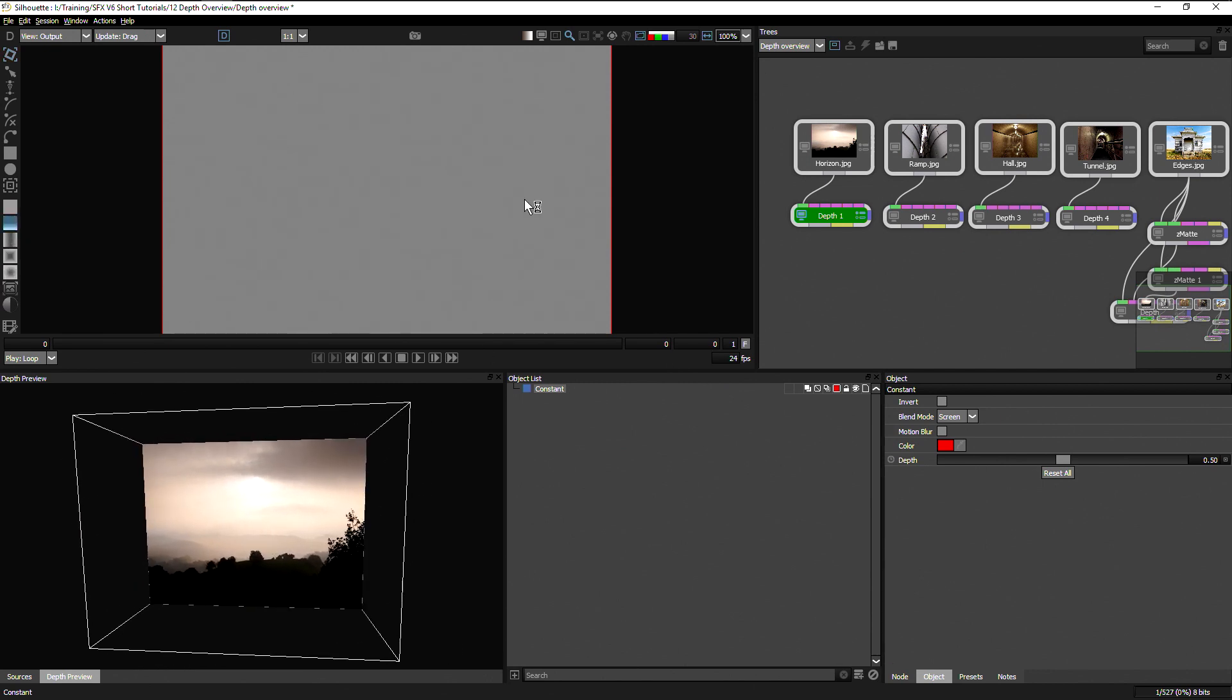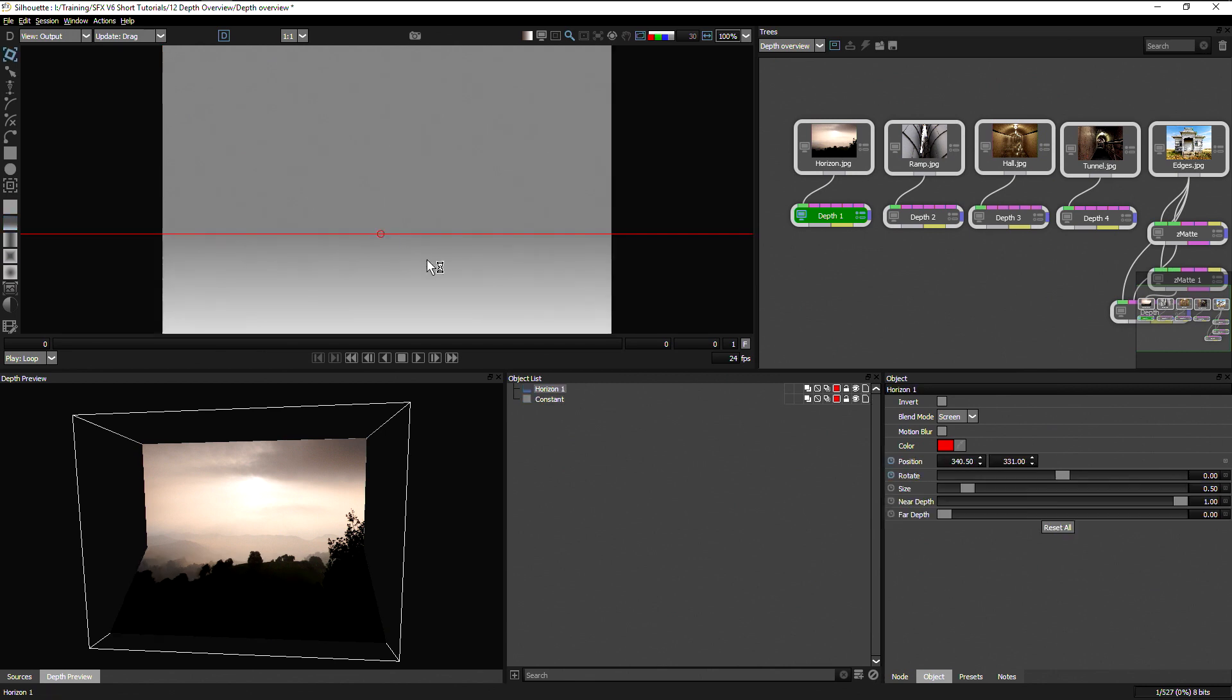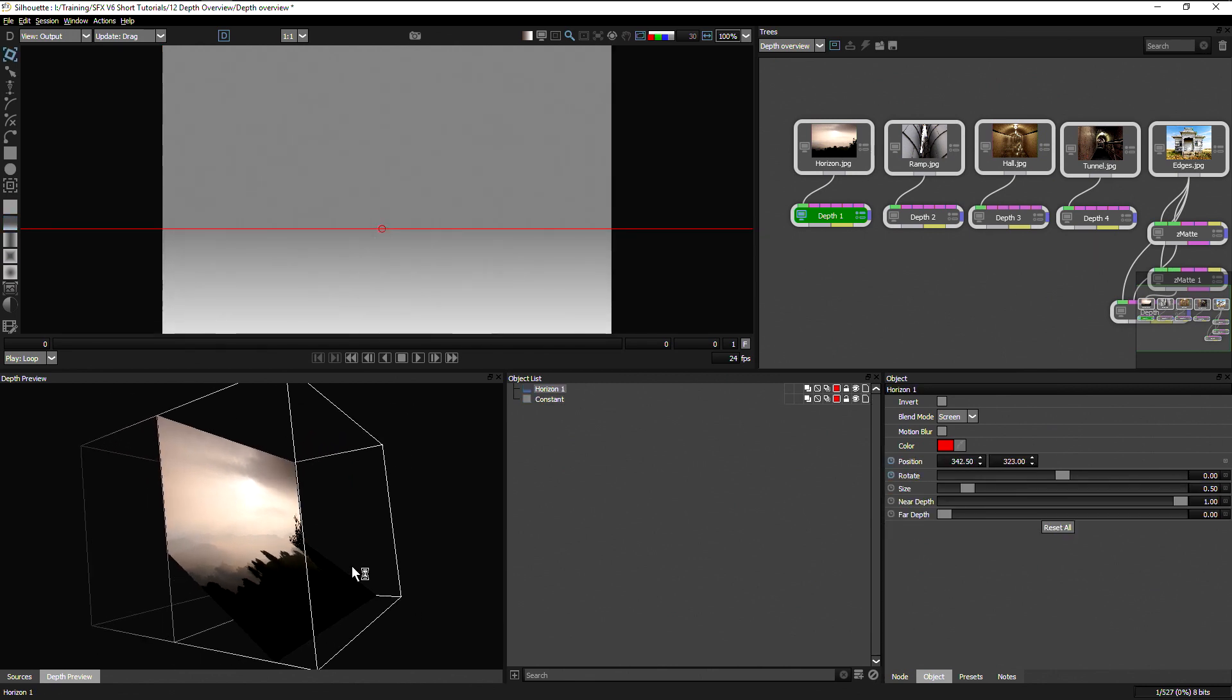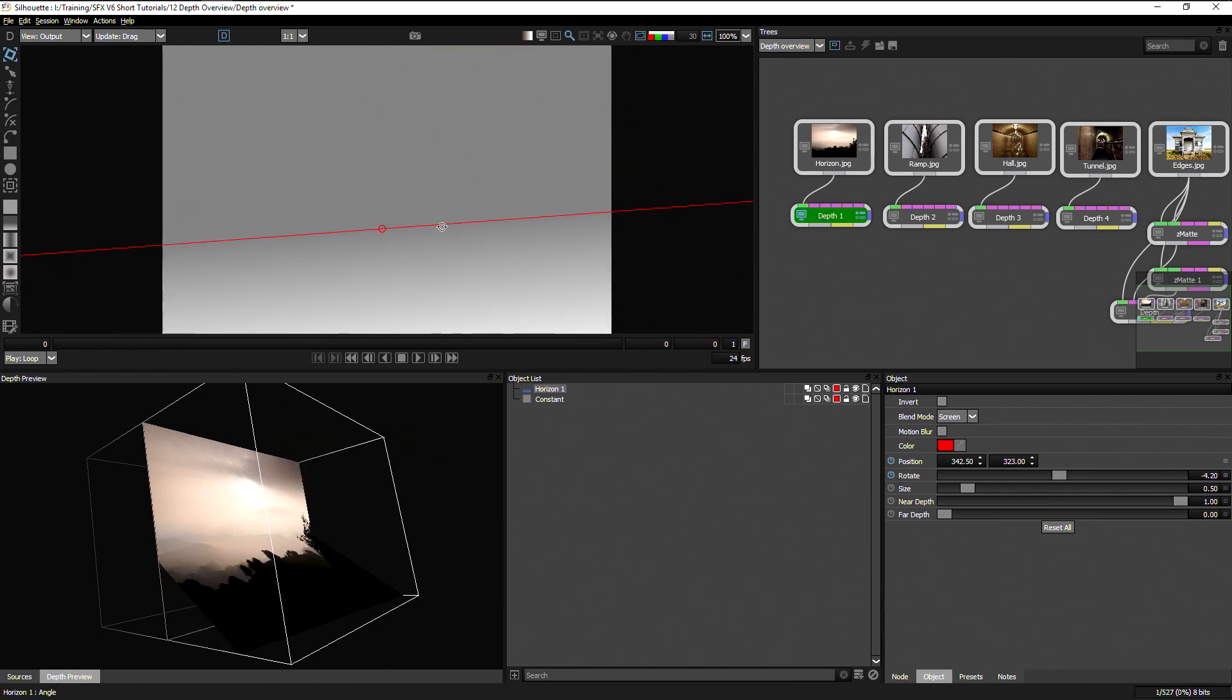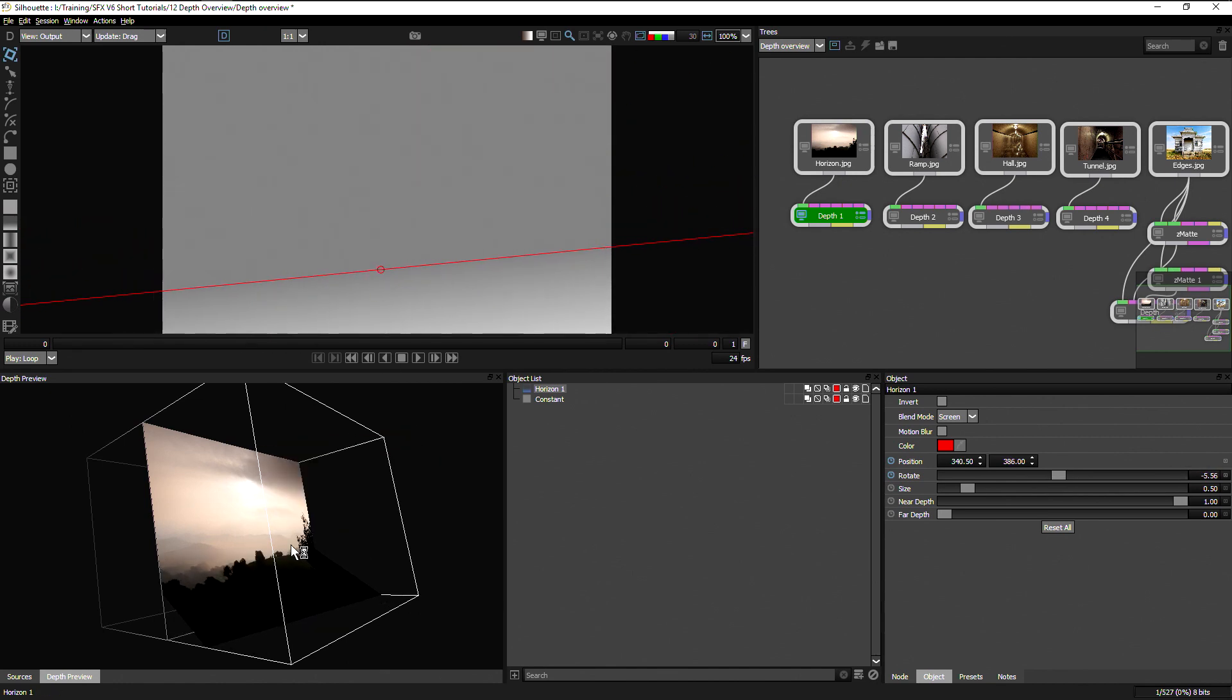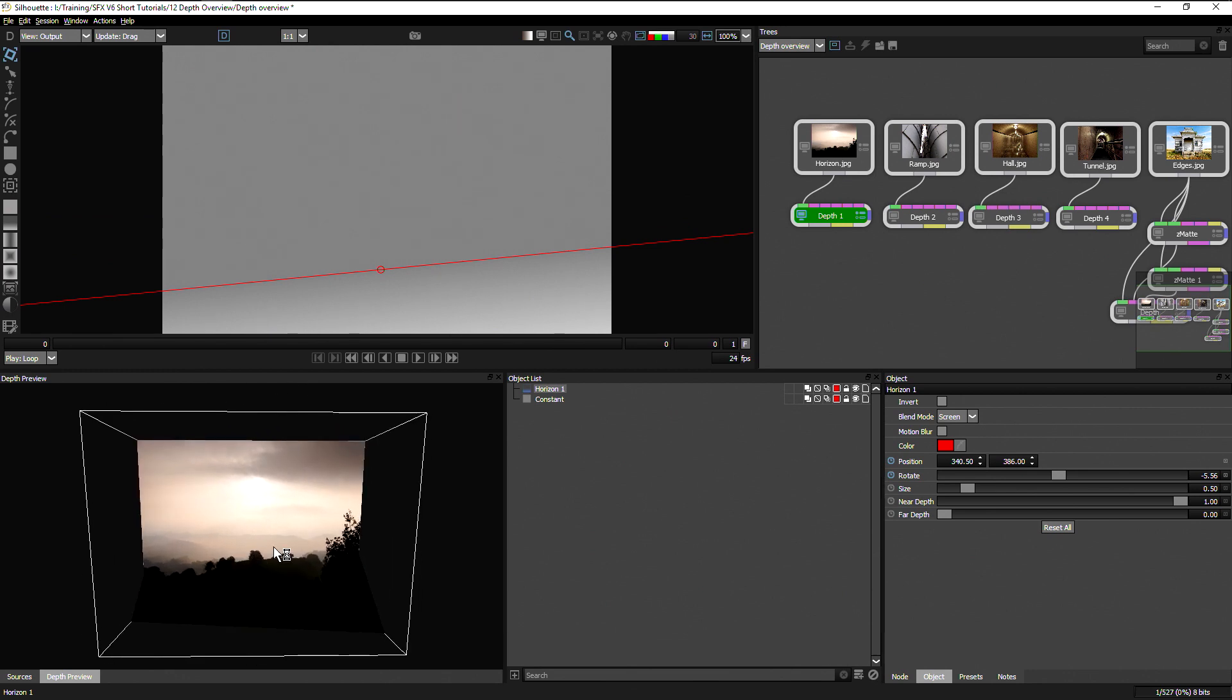Now we have other tools such as the horizon tool, which generates up a little gradient for us. So it helps us to define the horizon.